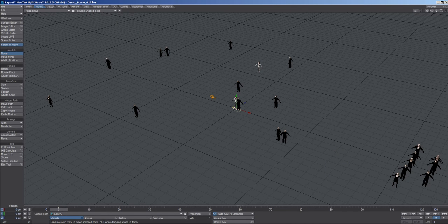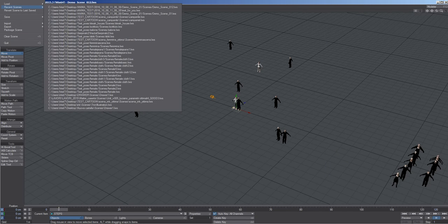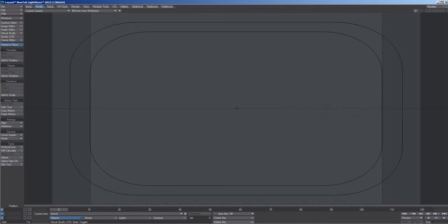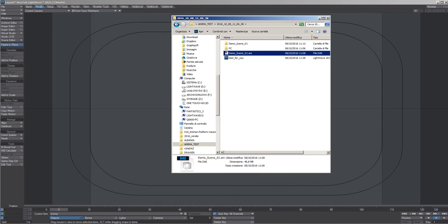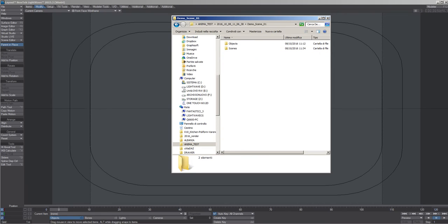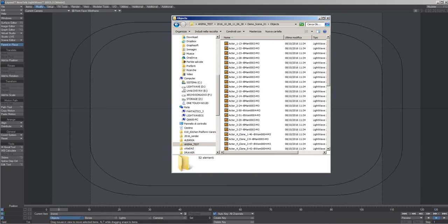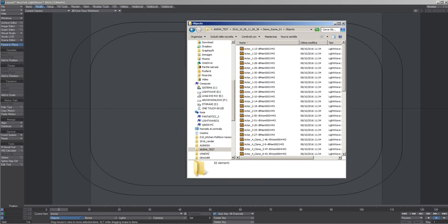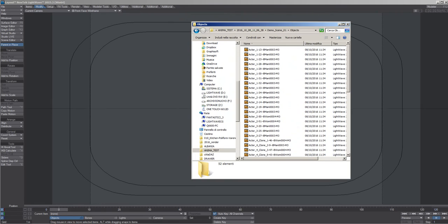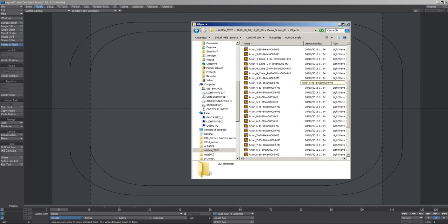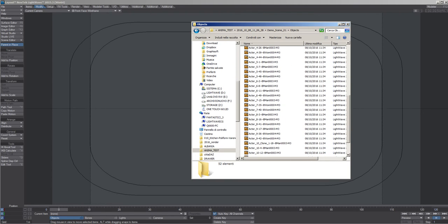Clear all. And automatically Lightwave is generated a new scene. This is new scene. In this folder we have the scene and the object. You choose your object. This is all character. You choose.